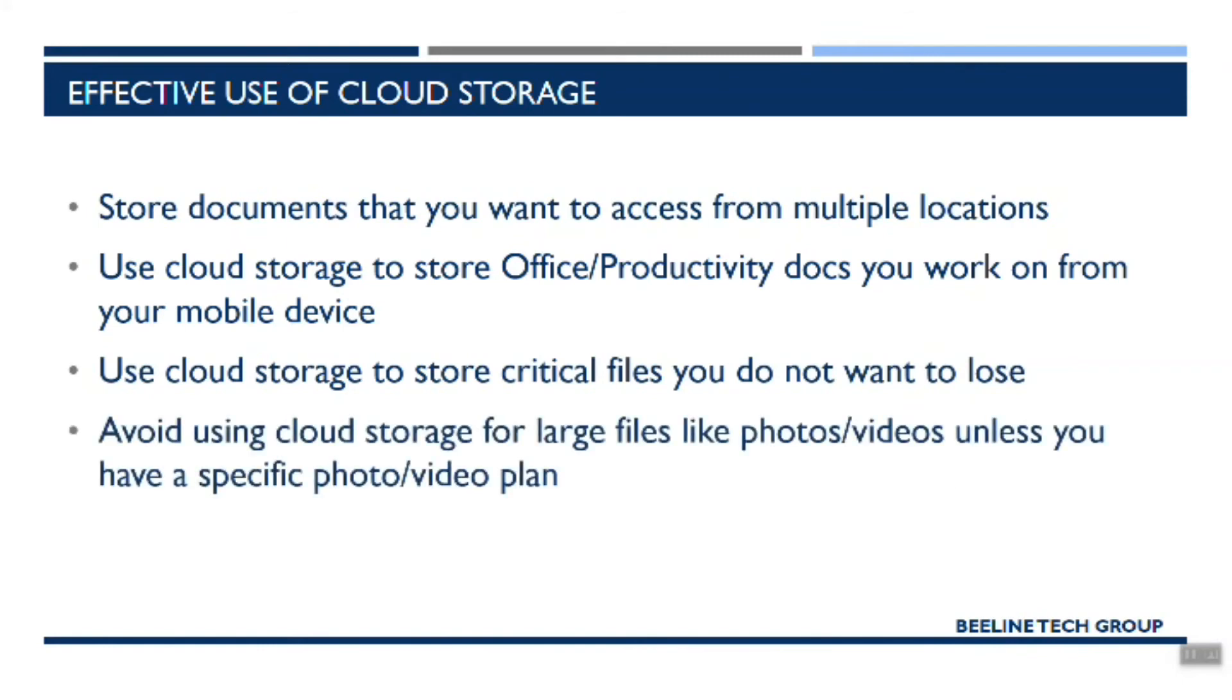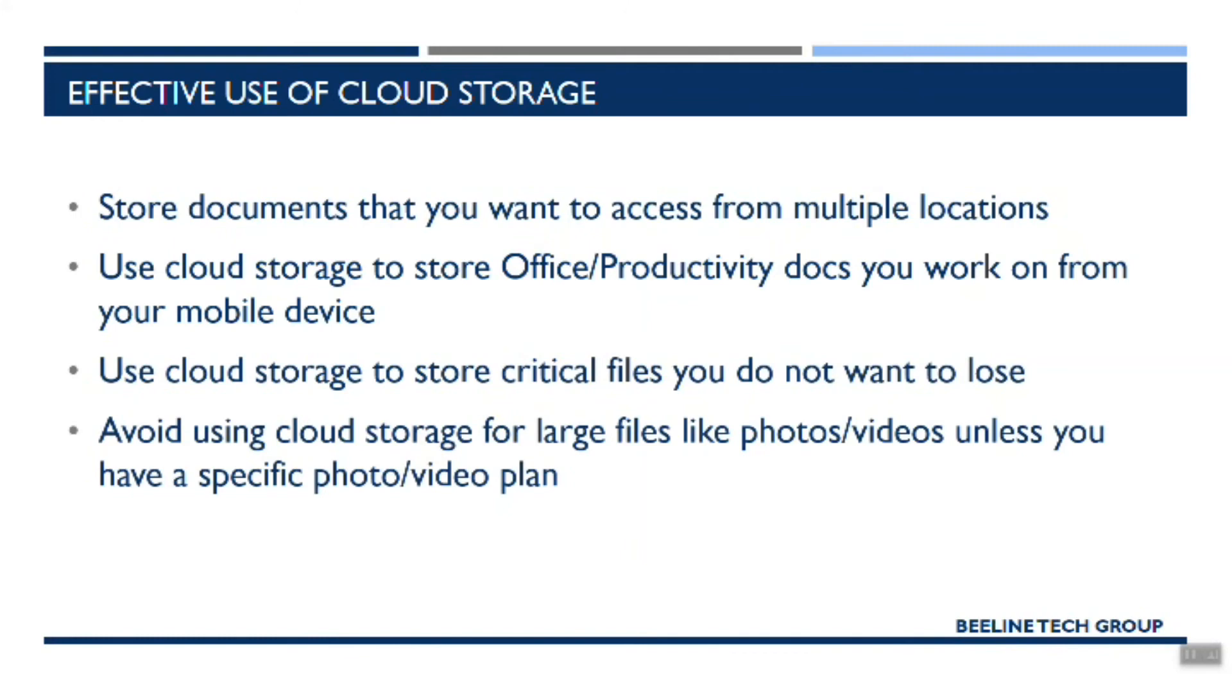And then we have a don't listed here. You want to avoid using cloud storage for large files like photos and videos unless you have a specific plan that's designed to store those large file types. So a lot of the plans that either are free or even some of the plans that you pay for, they're great and more than adequate for storing things like Word documents and reasonably sized Excel files, PDFs, those types of things. Photos and videos will eat up that space very quickly. And if you don't have a plan that's specifically geared towards large file sizes, you will very quickly run out of space and not be able to store any more documents. So there are plans out there that are specific to photos and videos and just make sure that you have one of those before you start dumping all of your vacation photos and fill up all of your storage with photos and videos.